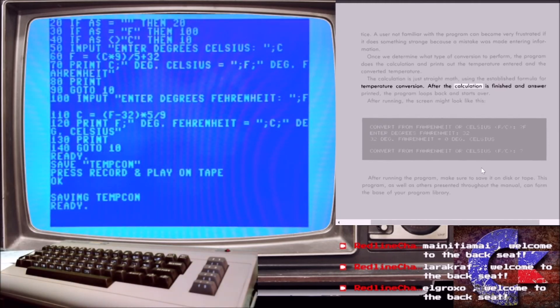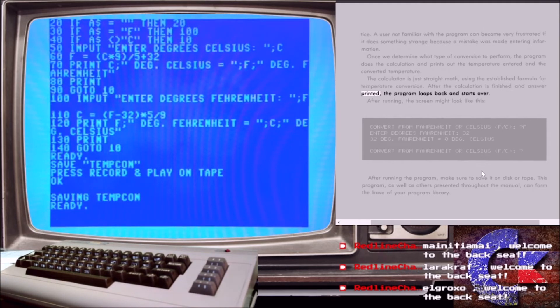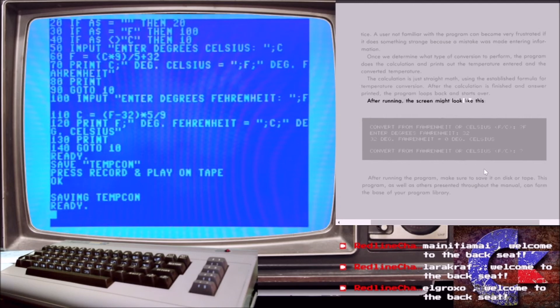After the calculation is finished and answer printed, the program loops back and starts over. After running, the screen might look like this.